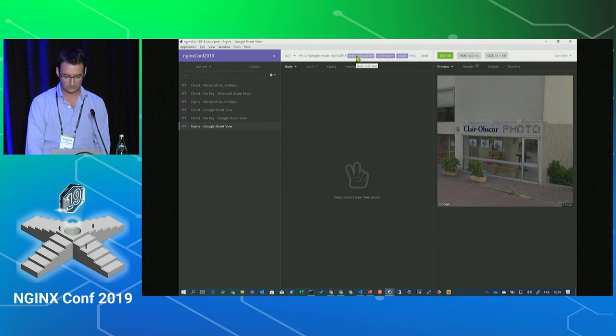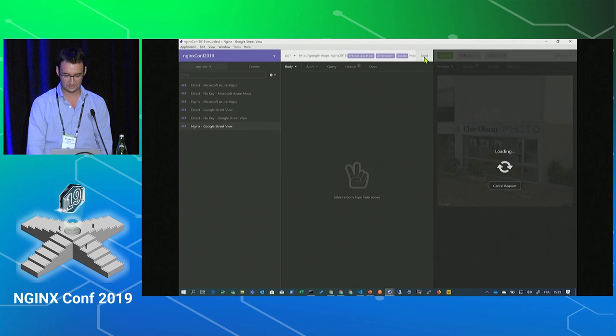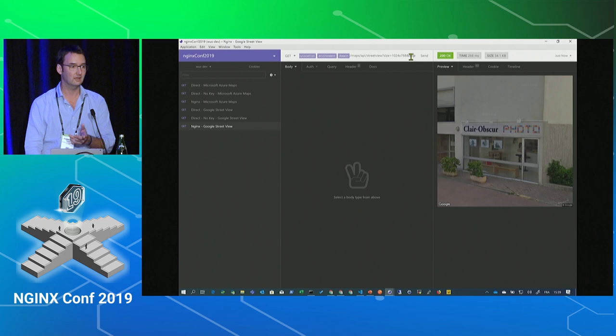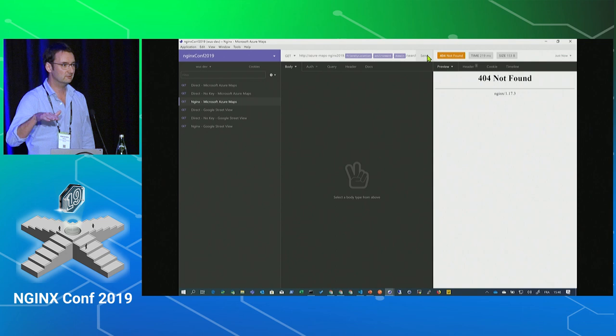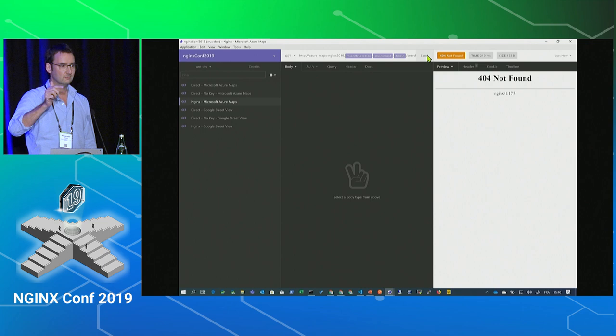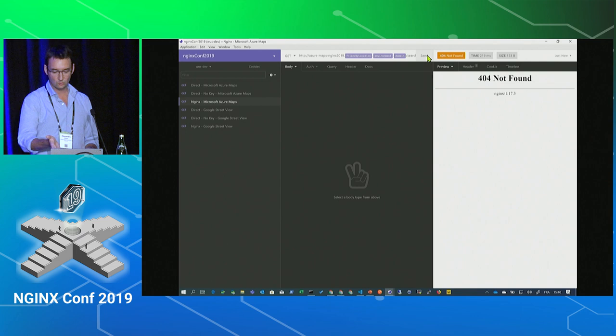I switch to the dev environment and should get the same answer — yes, it shows the picture. I have some parameters, as per the Google API guide. If I try the Azure Maps one, I get a 404. Basically, when I deployed the current instance, I said I do not want to enable this feature. So Ansible just didn't place the config file in the directory. When Nginx reloads, the file is not there, so it returns an error from the default server.